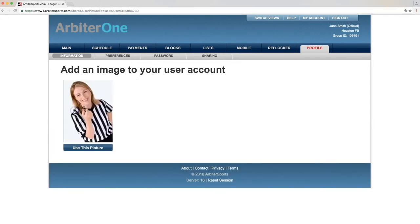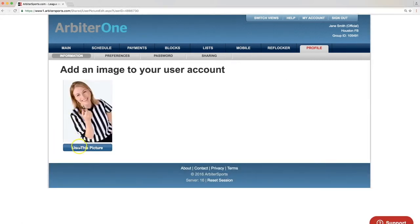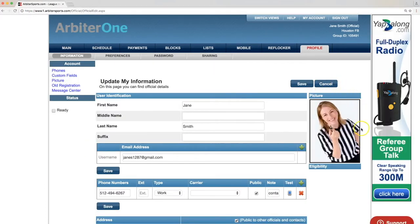If you're sure you'd like to use this photo, click Use This Picture below the image. Your photo is now added to your profile.